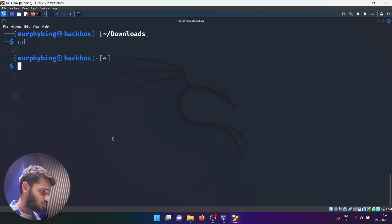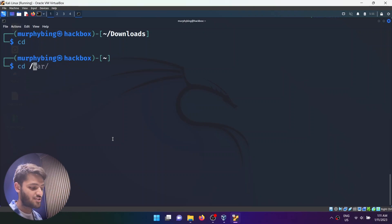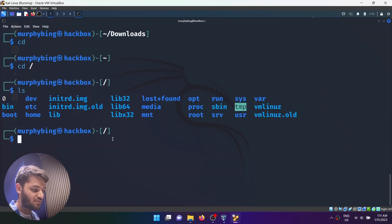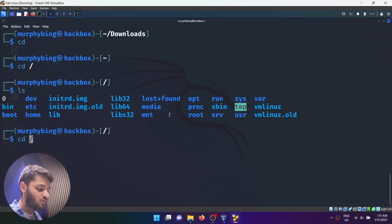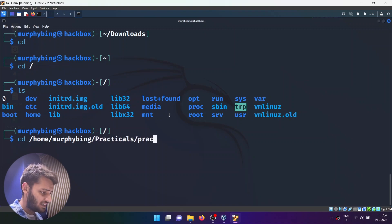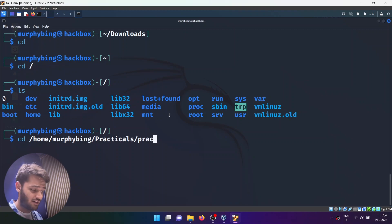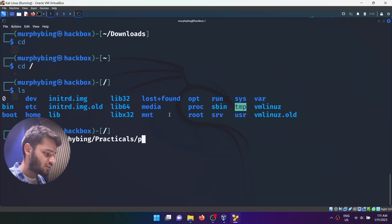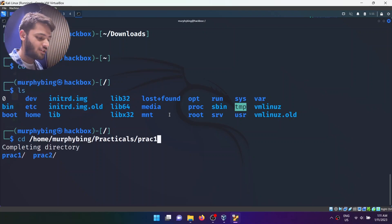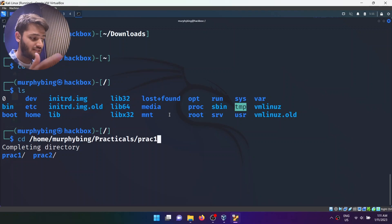If you want to go to the root directory, just type cd followed by a slash. If I do ls, I'll see all the different directories. Now if I want to go to a very specific directory, I can type something like /home/murphybing/practicals. If you hit tab, it will autocomplete — so if I write 'pr', it will autocomplete to 'prac'.